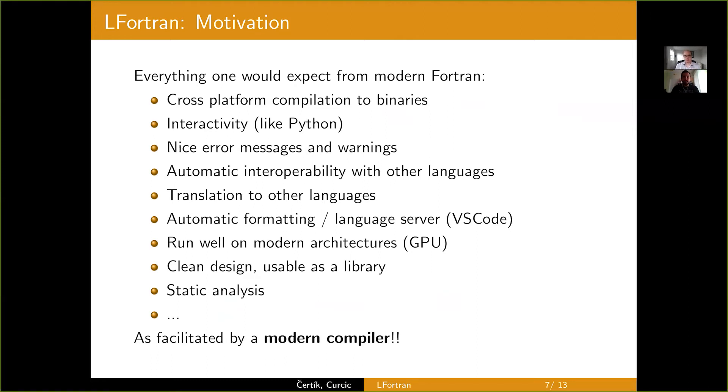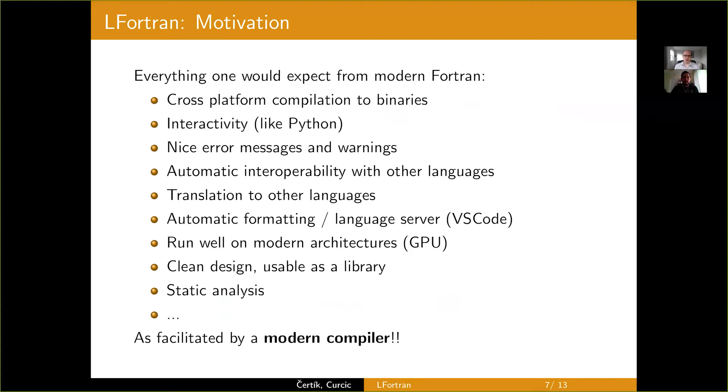You would like LFortran to be everything you would expect from a modern compiler. So cross-platform compilation to binaries, interactivity like Python, nice error messages and warnings, automatic interoperability with other languages. So you can call it from Python right away and so on without having to write wrappers. The compiler knows everything. It should be able to do that for you. Same with C++, Julia, and other languages.